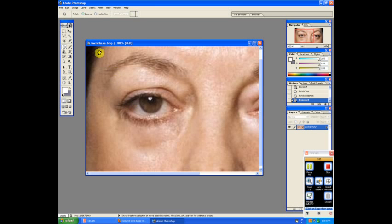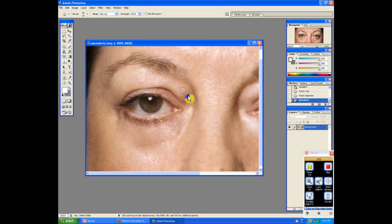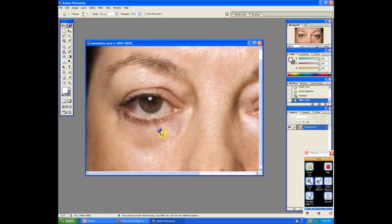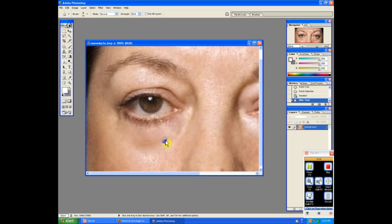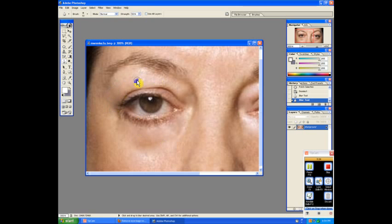Now what we'll do is grab the blur tool here, looks like a little drop of water, and we'll just blur that in real smoothly. Blur all this in here under the eye, make it look really good. Blur this around here, blur around the eye.